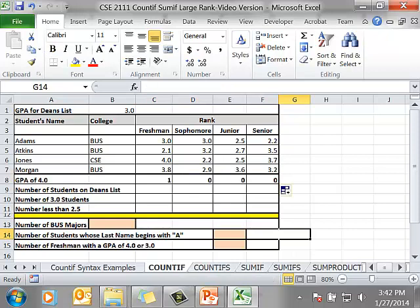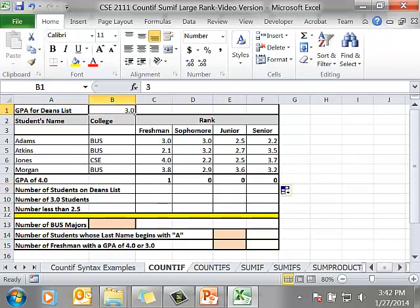Next example. In cell C9 I want the number of students that are on the Dean's List. In cell B1 I have it clearly denoted that to be on the Dean's List you have to have a GPA of greater than or equal to 3.